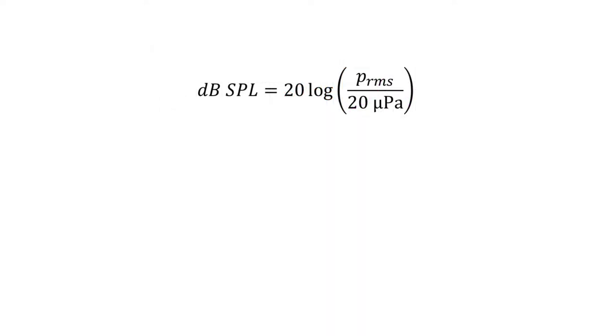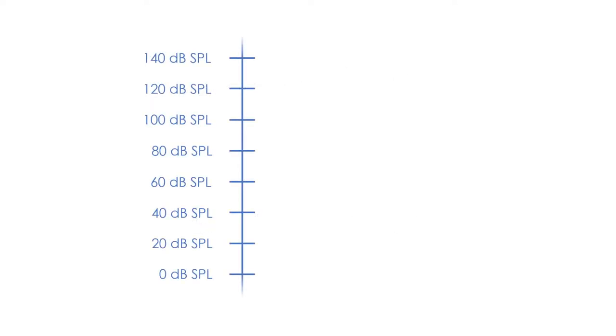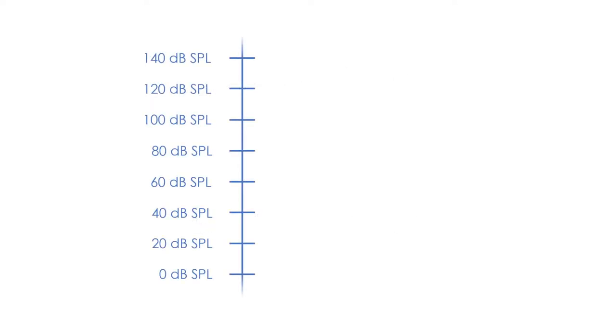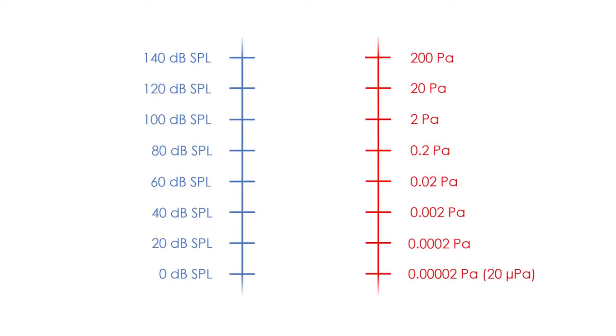Just as we can calculate decibels from pressures in pascals, we can also solve this formula to calculate pascals from decibels. Using this new formula, we can now convert these sound pressure level values to pascals. Here, we can clearly see how the logarithmic scale reduces the extensive range between 20 micropascals and 200 pascals, and the increments are smaller.